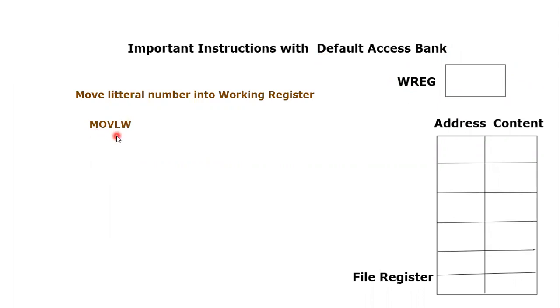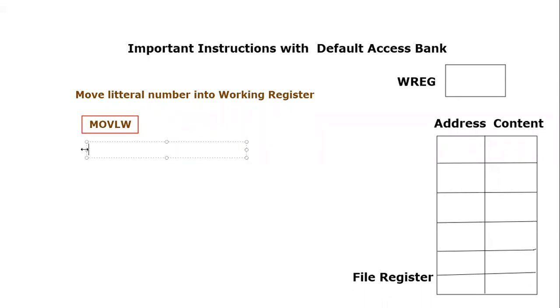So the mnemonic that we are going to use for this particular purpose is MOVLW or Move Literal to Working. Let's see how we're going to use this command to move an 8-bit value inside the working register.